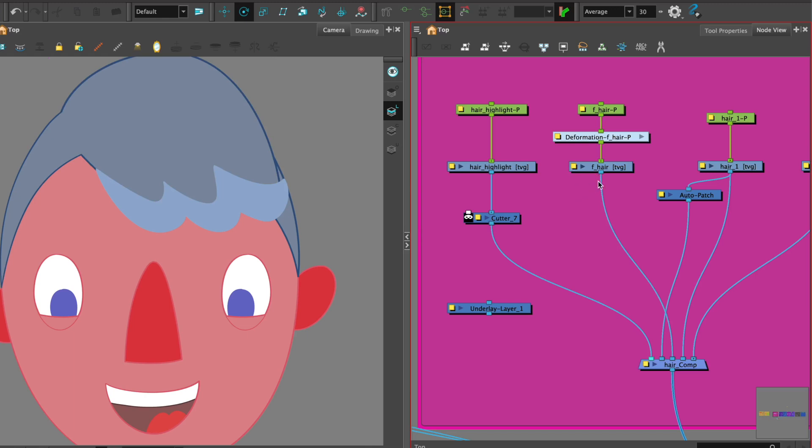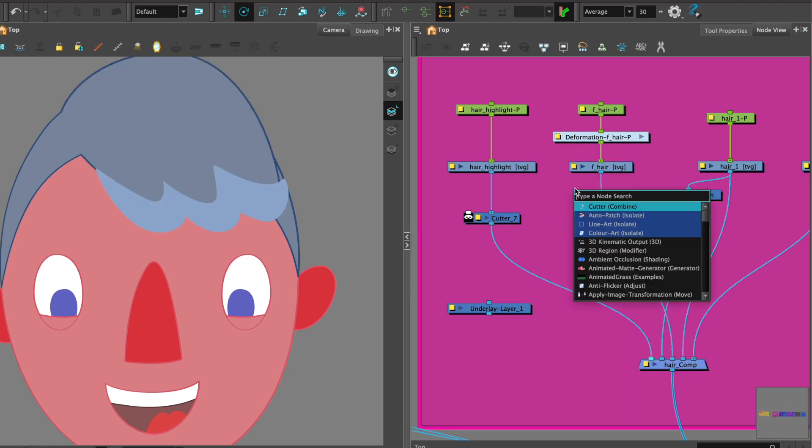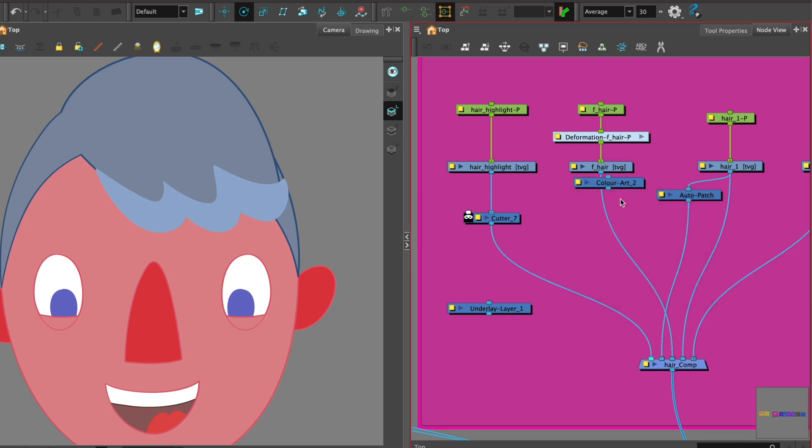So once I have my cutter attached I now need a color art to be able to cut it. For this I don't want it to come attached to the head node so I'm going to deselect somewhere off the working area and then call up my node library and put in CO for color art.